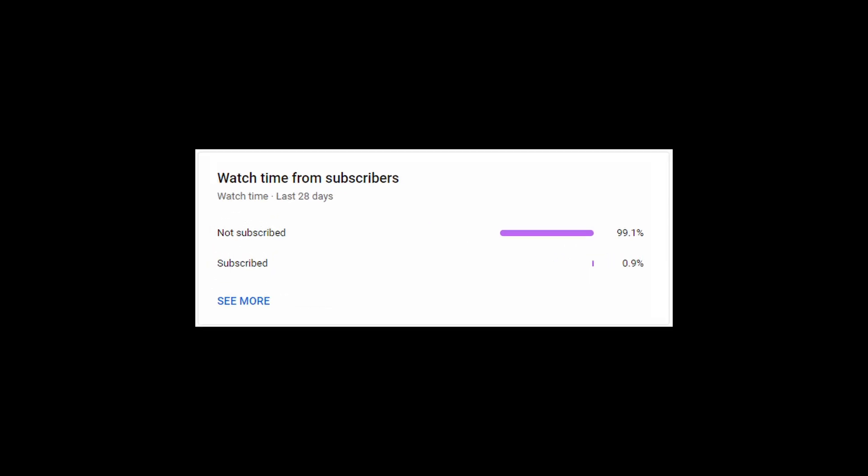Unfortunately, very small amount of people subscribe to our channel. Please subscribe to our channel. We will never let you down.